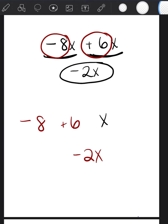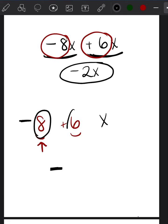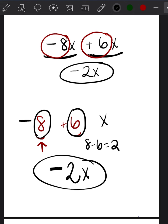Anytime you're adding a positive and a negative number, here's the easiest way to do it: look at the numbers 8 and 6 and ask, which number is bigger? 8 is bigger, so my answer is going to have whatever sign is attached to the bigger number. Because 8 is the larger number and 8 is negative, my answer is going to be negative. Then just find the difference: 8 minus 6 equals 2, so my answer is negative 2 — and remember, there's an x involved, so it's negative 2x.